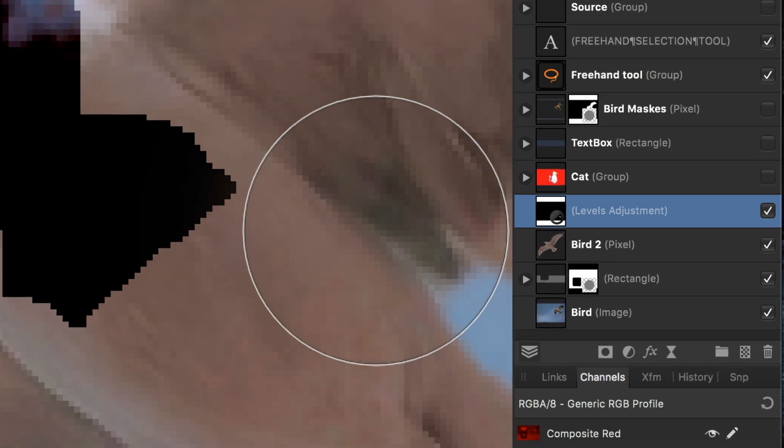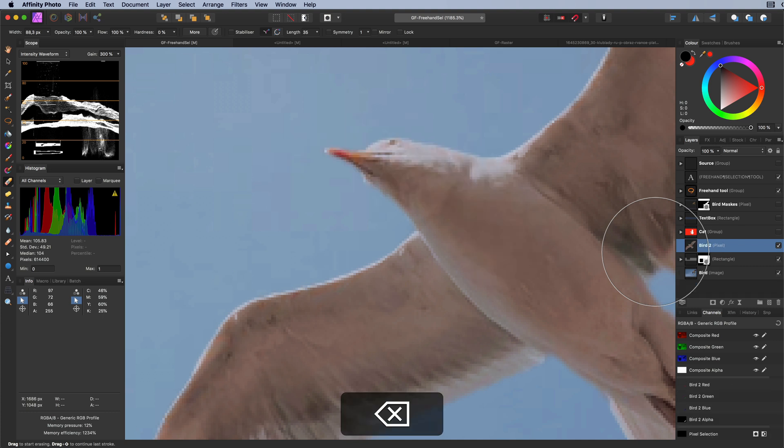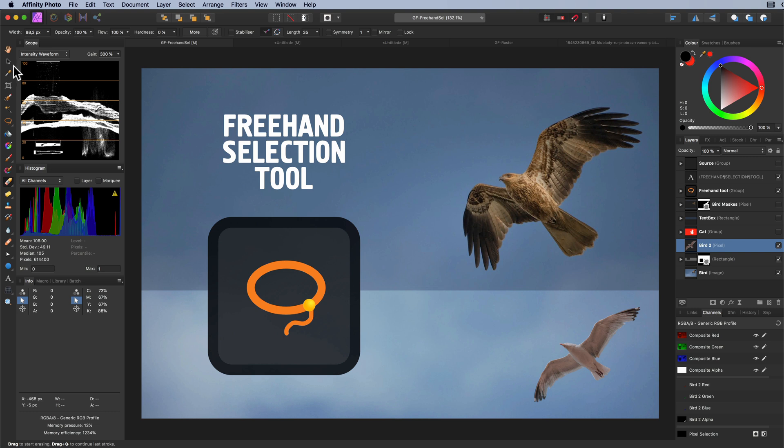This wraps our video about freehand selection tool and using pixel selections. I hope you liked this video and found it useful. Thank you for watching and until the next video.